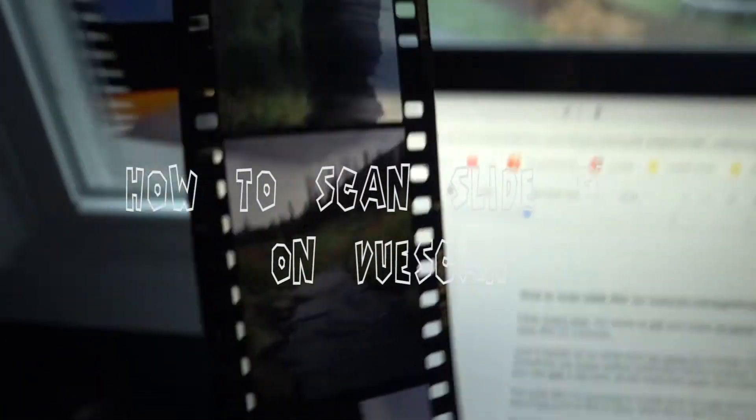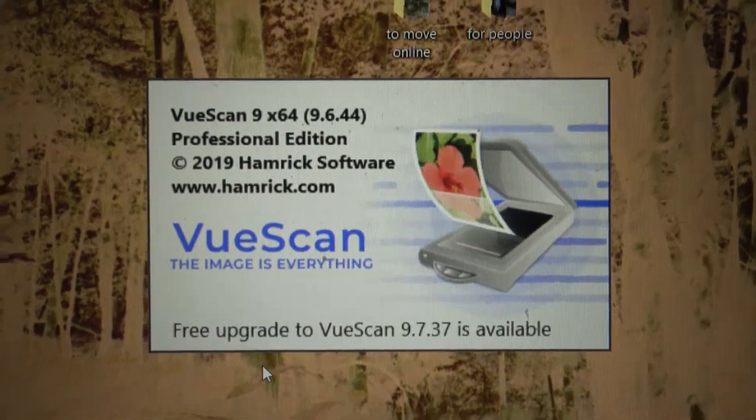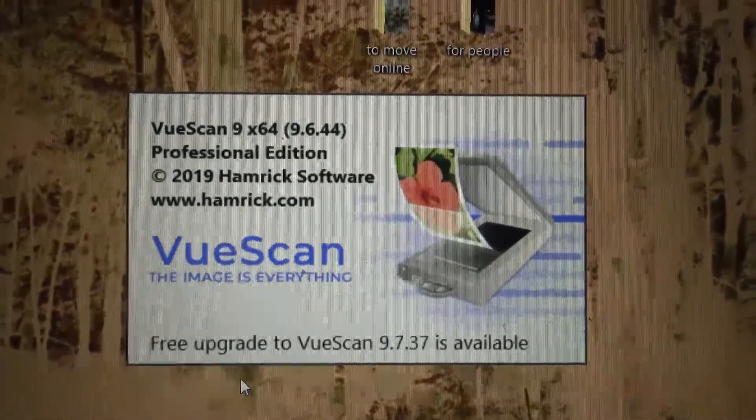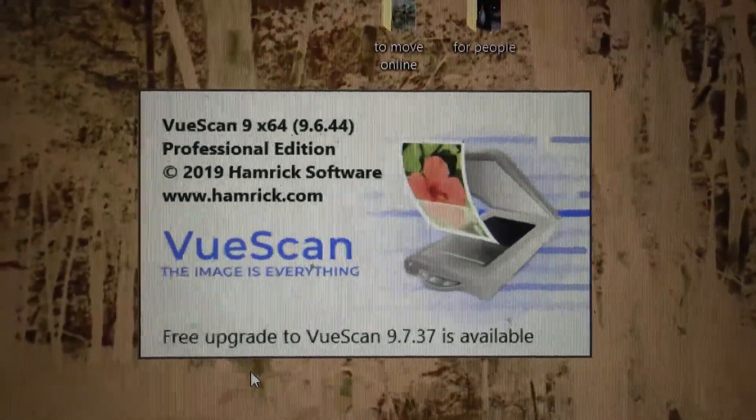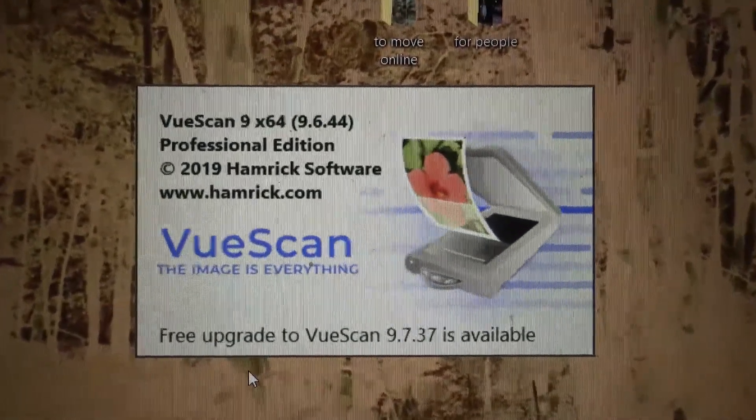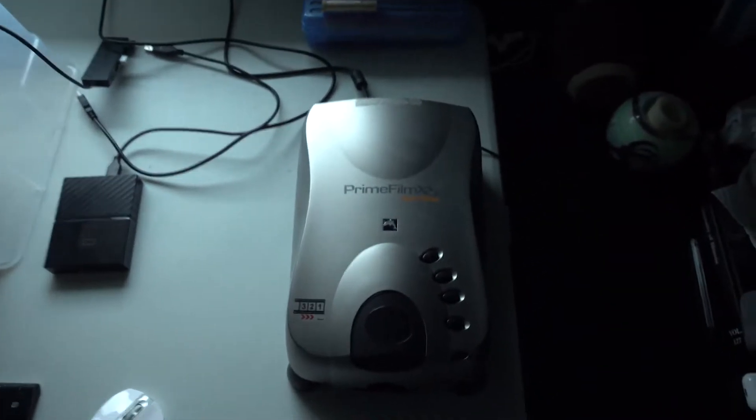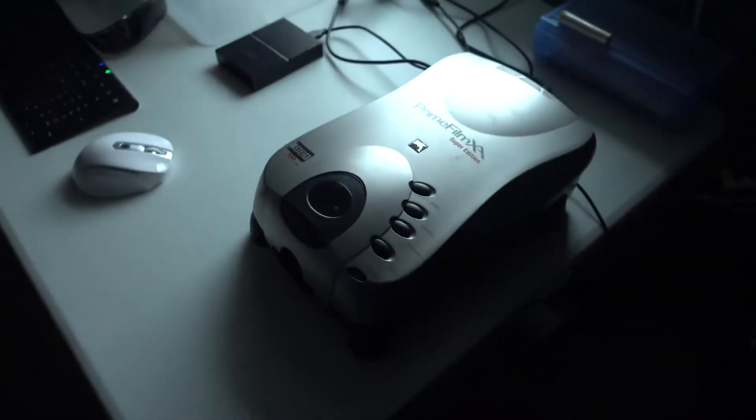Just a heads up on what tools I'm using. I'm running ViewScan version 9.6.44 on Windows 10 with the PrimeFilm XA Super Edition dedicated 35 millimeter scanner. Whatever scanner or ViewScan version you use shouldn't be a big deal. All the important steps I show you today should be the same.